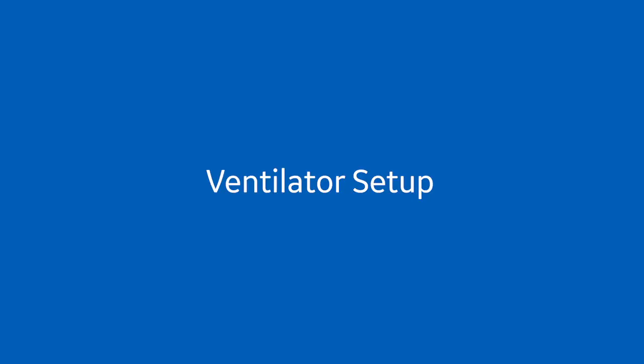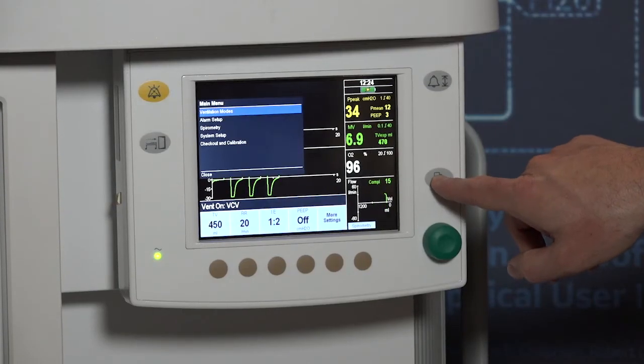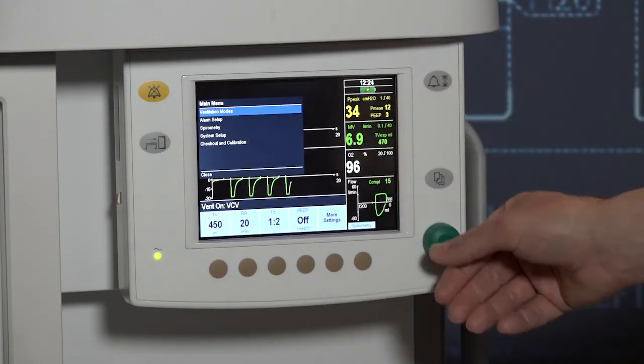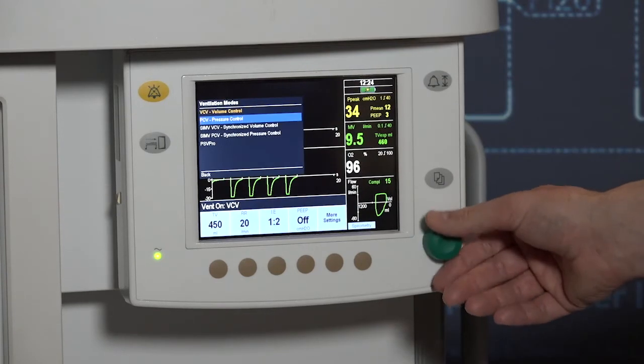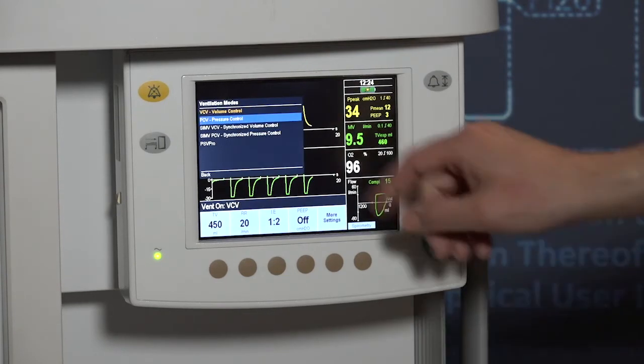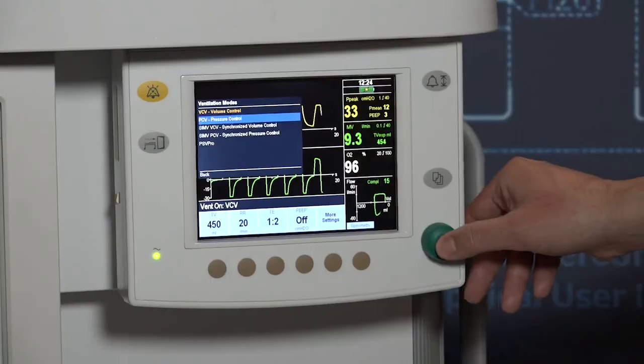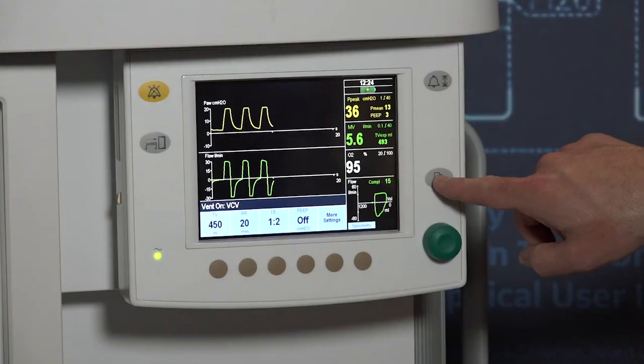To change the vent mode, select the menu key and select ventilation modes by pressing in the comm wheel. Select the desired ventilation mode. Set the tidal volume or inspiratory pressure using the comm wheel and confirm by pressing the hard key or by pressing in the comm wheel.